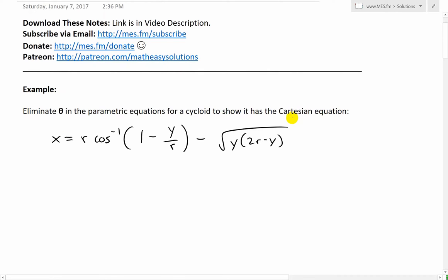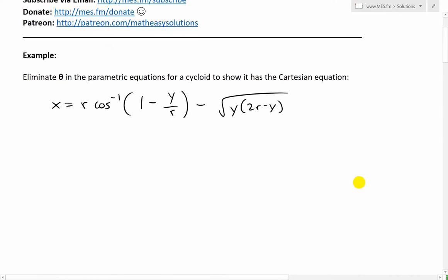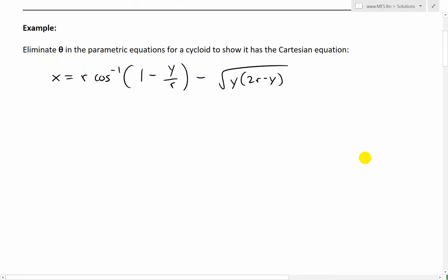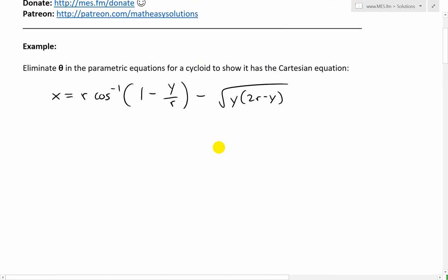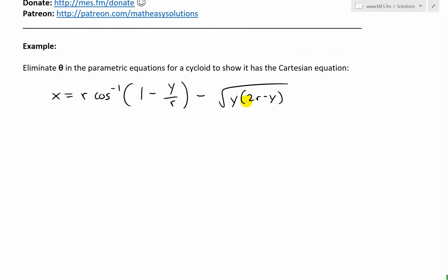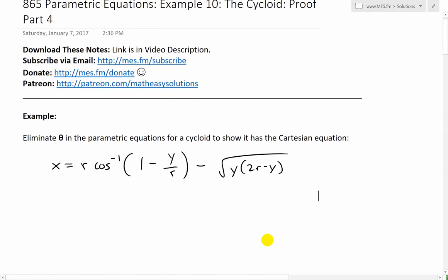Recall that a Cartesian equation is just when you have the xy-coordinate system with only two variables. In this case, as I've already alluded to in part 1 of the proof video, if we eliminate theta from the parametric equation we get this formula, which is x equals 2r times inverse cosine of (1 minus y divided by r) minus the square root of y times (2r minus y).